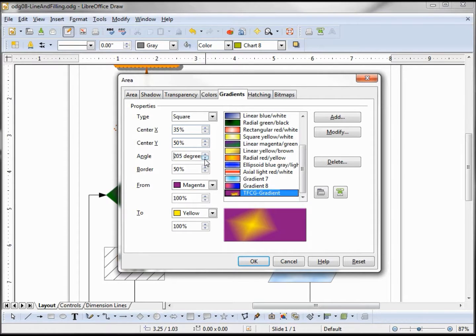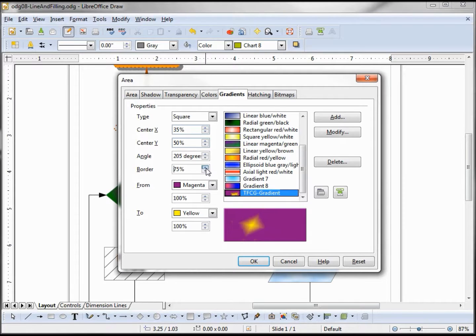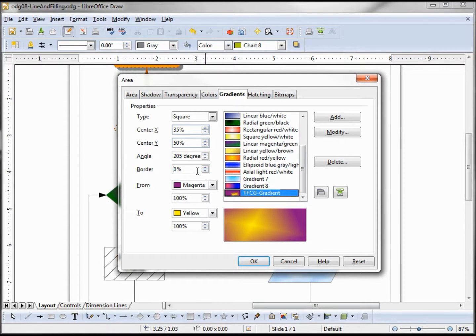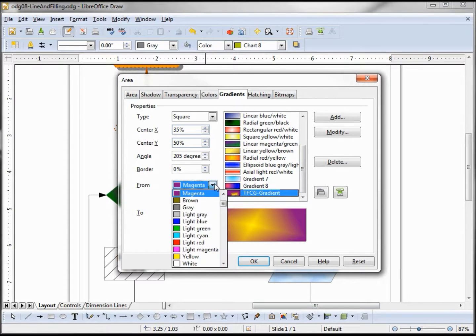The border makes this smaller or bigger, and of course we can change our colors. Maybe we want green.